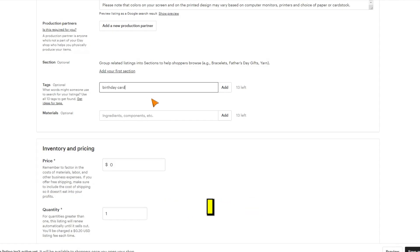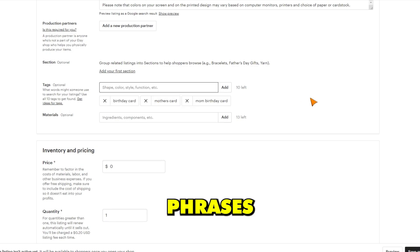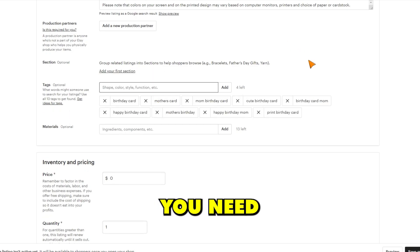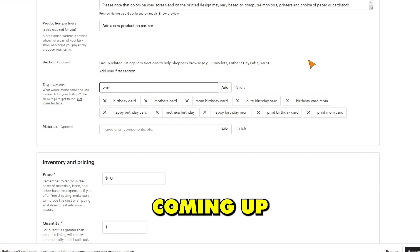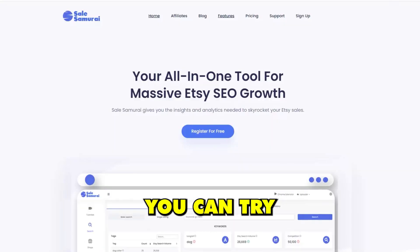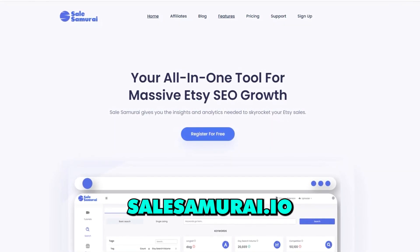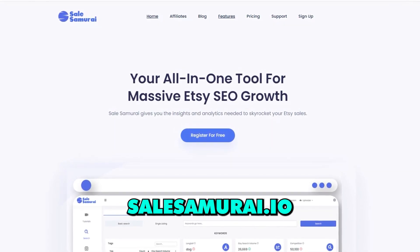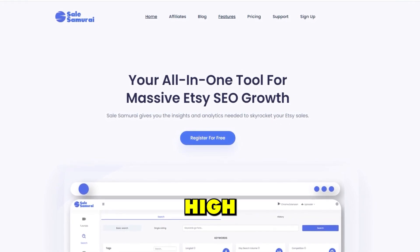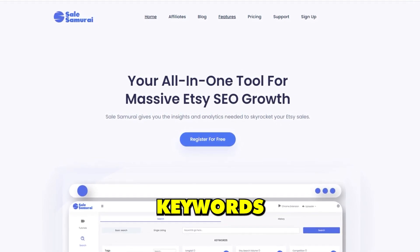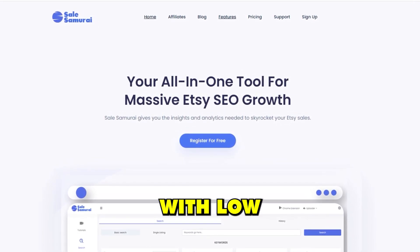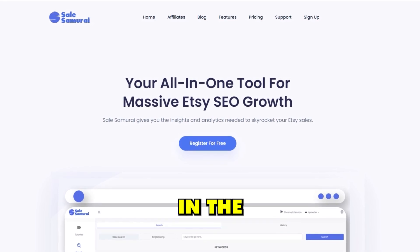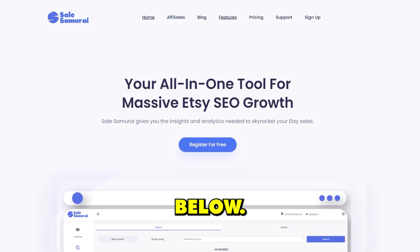For my product tags, I came up with some phrases that customers might use when looking for products like mine on Etsy. If you need some help coming up with keywords, you can try a tool called salesamurai.io, which will give you added insight into high search volume keywords with low competition. I'll include a link in the description below.